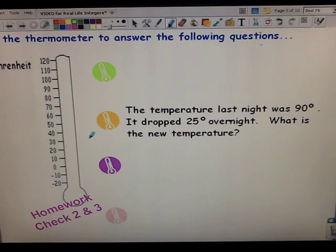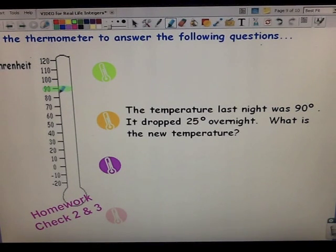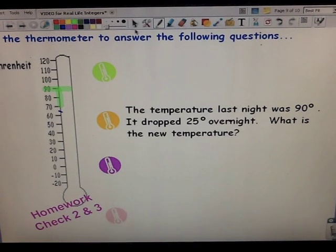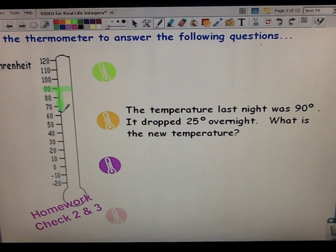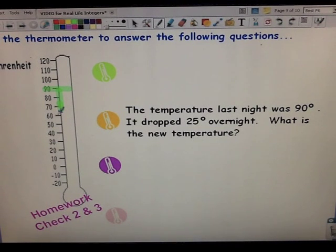Second question: the temperature last night was 90 degrees and it dropped 25 degrees overnight — what is the new temperature? We start at 90 and drop 25. Here's 10 degrees, here's 20 degrees. For 25 we need five more, which is halfway between 60 and 70. The temperature halfway between 60 and 70 is 65. Be very careful — don't think it's 75. You're going down, not up.